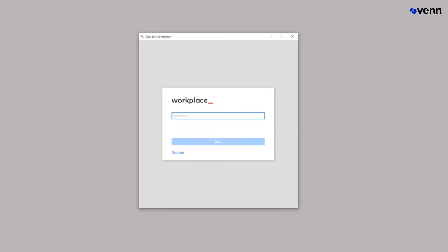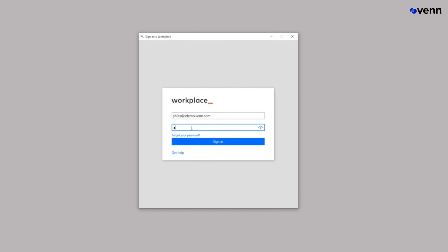Now that Venn is installed, the user simply enters their credentials to log in to the environment. They'll click next and they'll be asked to enter that password they created a few minutes ago.